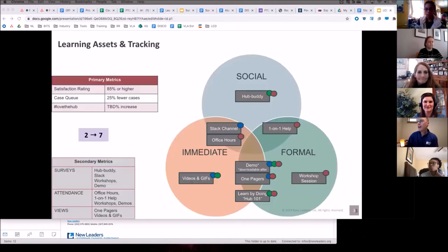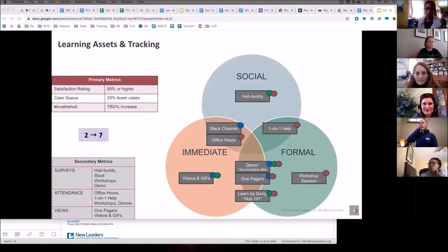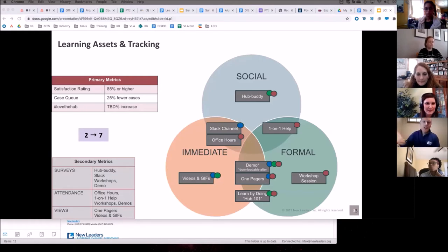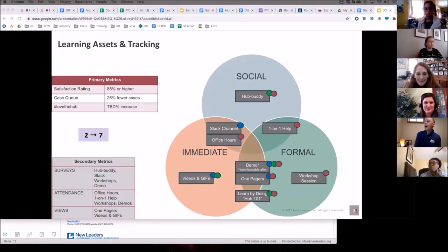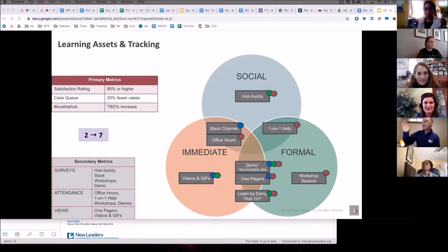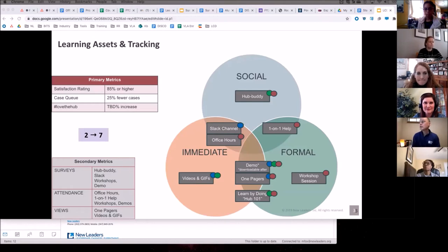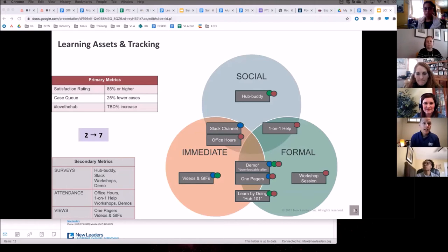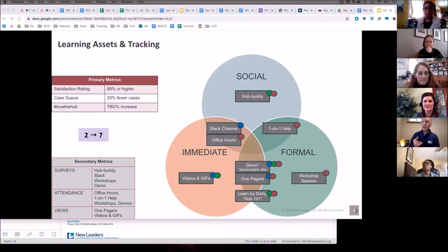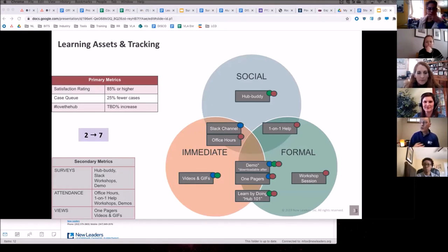So when we look at the Venn diagram, I organized these by color so I can sort of talk you through it. Basically we've got tech-averse Tammy with the red, sort of more on the right side with the social and formal, whereas naysayer Norm and self-serve Sam are more on the left side with some social, but they're more wanting some immediate. In the case of Norm, he might want some more formal assets.